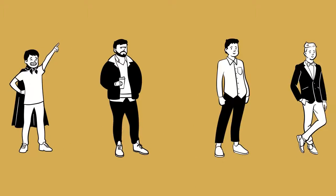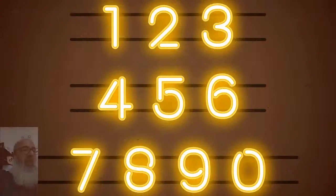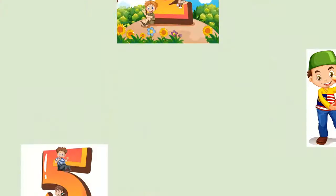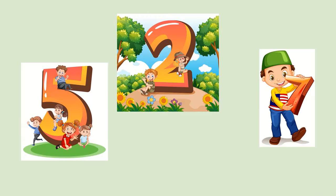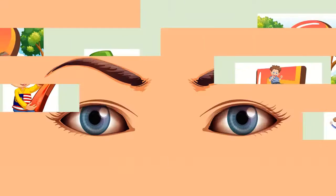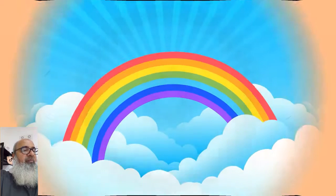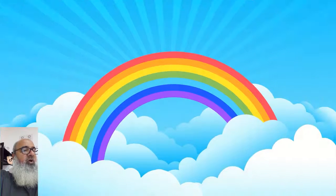Now, as every person is different, it's the same with numbers. Every number is special, and when we spend time with numbers, they become our friends. When we think of number 2, we can think of 2 eyes. When we think of number 7, we can think of the 7 colors of the rainbow.